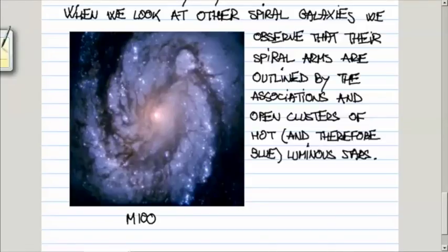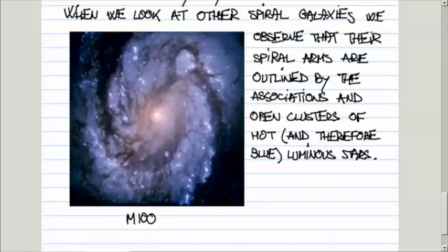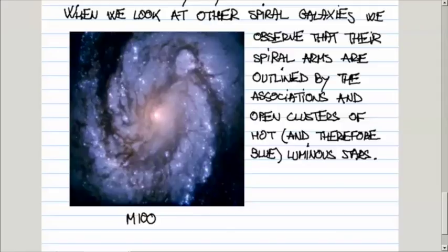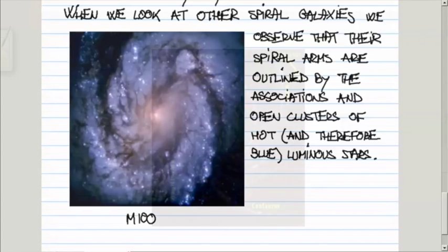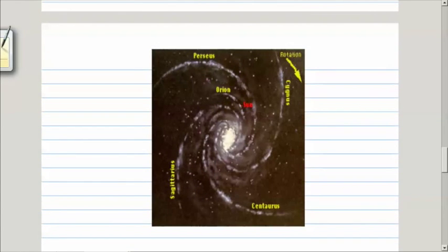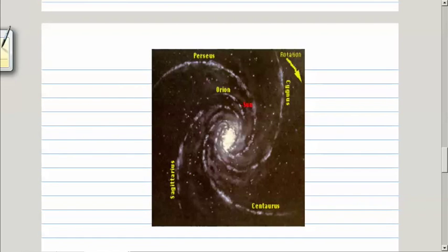Then the Eureka moment is: let's see if we can see the associations or open clusters of these very luminous and hot stars. Because they are luminous, we can see them, in spite of the gas and dust, some distance away from us. When this is done, we find that there are several spiral arms, probably more, in the Milky Way.